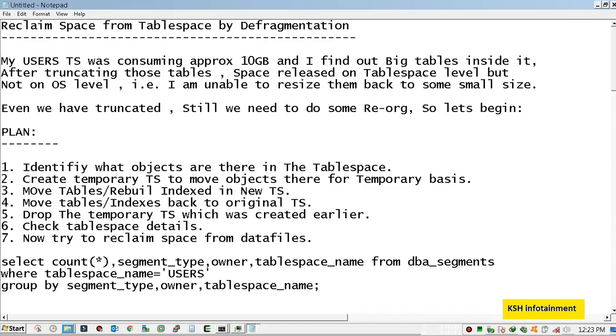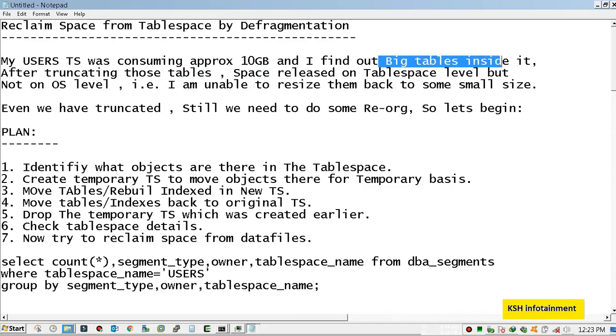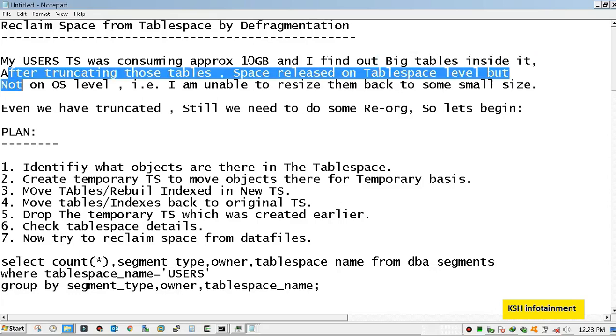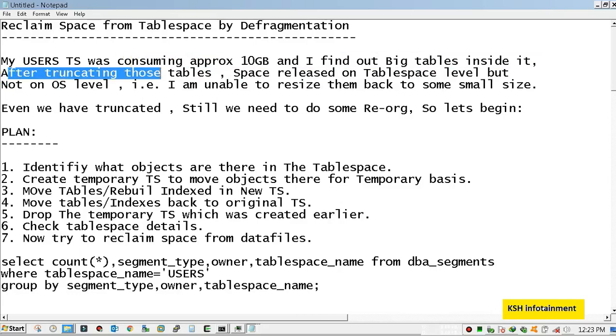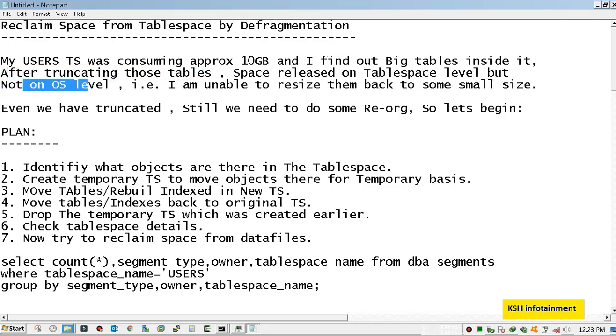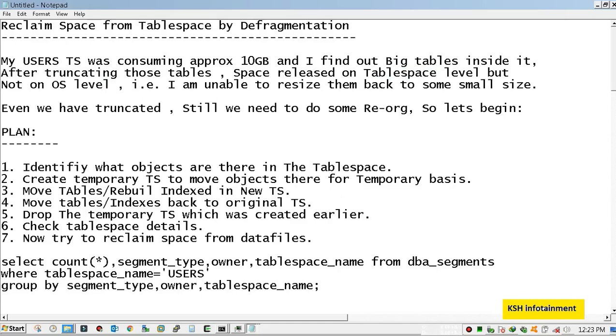After releasing from the objects which were inside this tablespace, Oracle is not allowing me to resize the data file. After truncating those tables, space released on tablespace level but not on OS level. What is the meaning of tablespace level? It means you see the free space when querying the DBA data files.